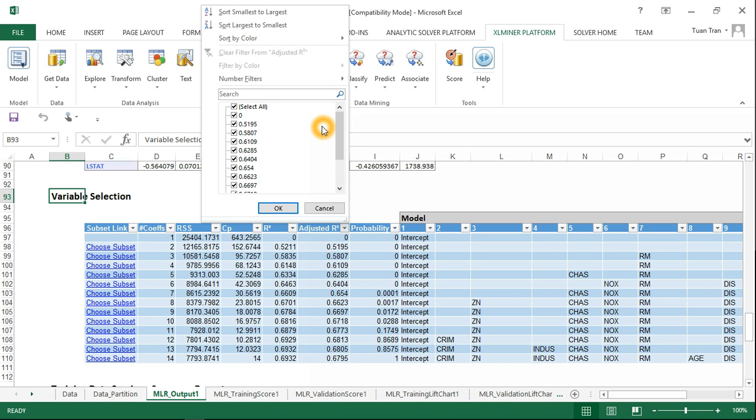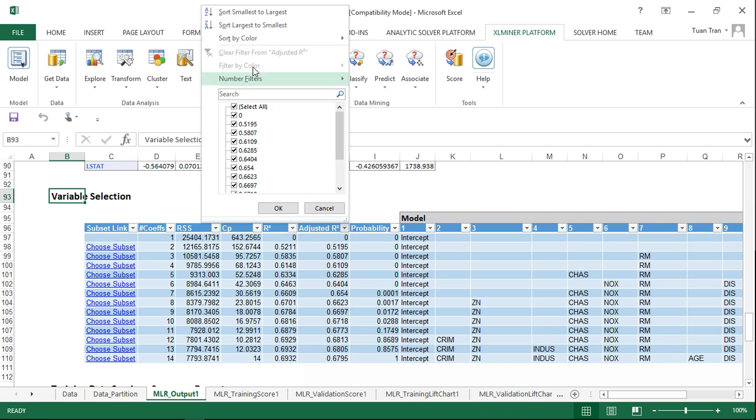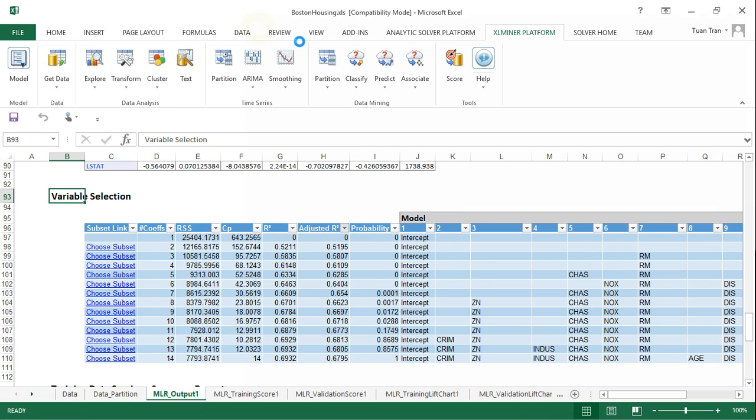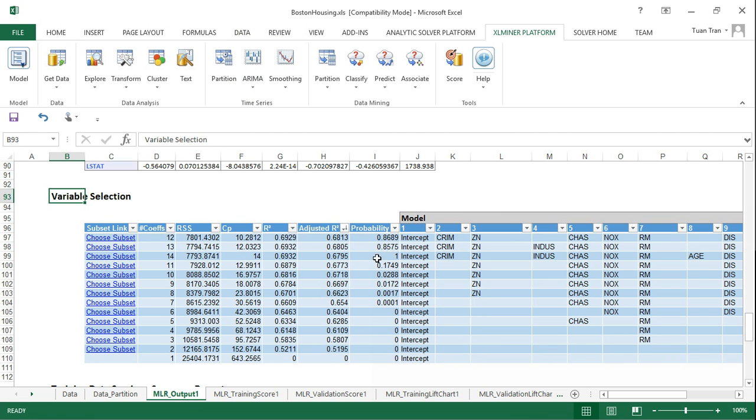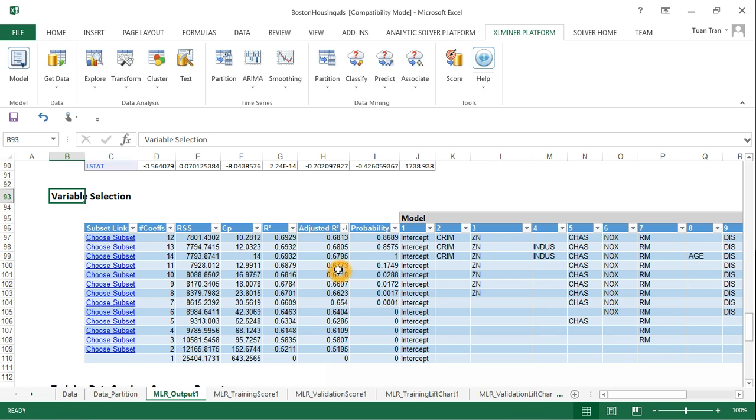We're going to sort the different subsets based on the value of adjusted R-square from larger to smaller. We can see the top three best subsets: number of coefficients is 12 with adjusted R-square of 0.6813, then 0.6805, and 0.6795.